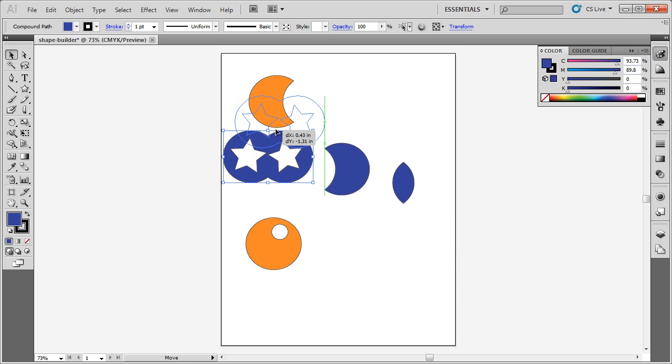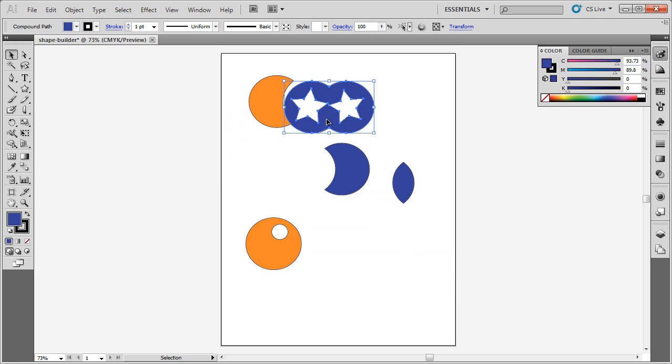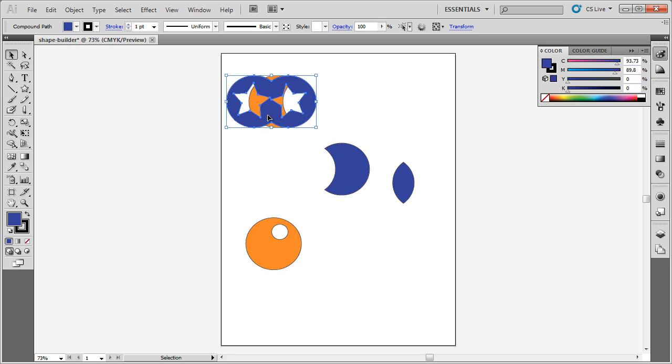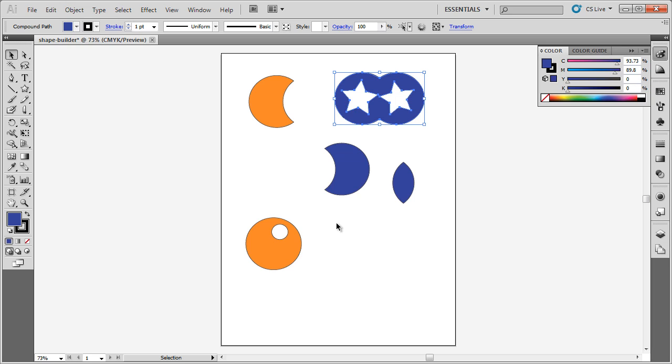Now you can see, I've basically punched holes into this shape and turned it into glasses. So the Shape Builder allows you to combine shapes together, cut out parts of a shape, and create shapes that might otherwise be a little bit difficult to create.